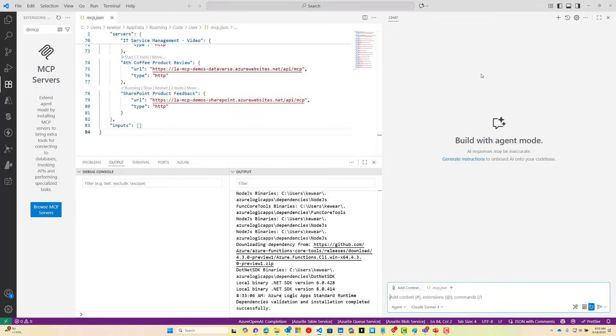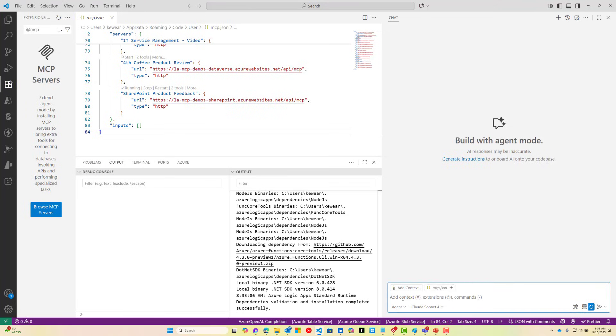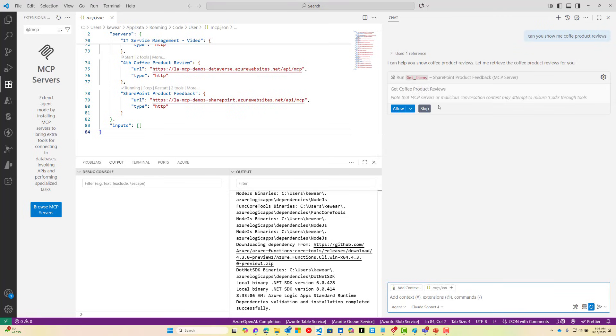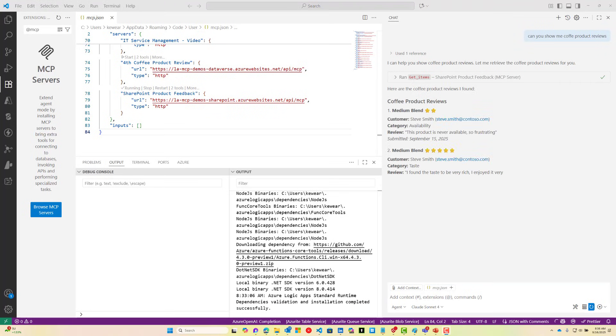I'm just going to start in GitHub Copilot here. I am in agent mode and I've chosen Claude Sonnet as my model, but use whichever model you prefer. I can just ask for coffee product reviews. Our agent has discovered that we've got a tool that can help us with this. We're going to click on the allow button and we should see some product review items coming back from that call.